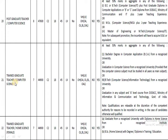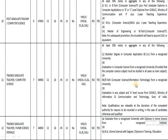The Trained Graduate Teacher for Computer Science requires a BE or BTech in Computer Science or Information Technology, or a Bachelor's degree in Computer Applications, or a graduation in Computer Science. The salary for this post is 44,900.